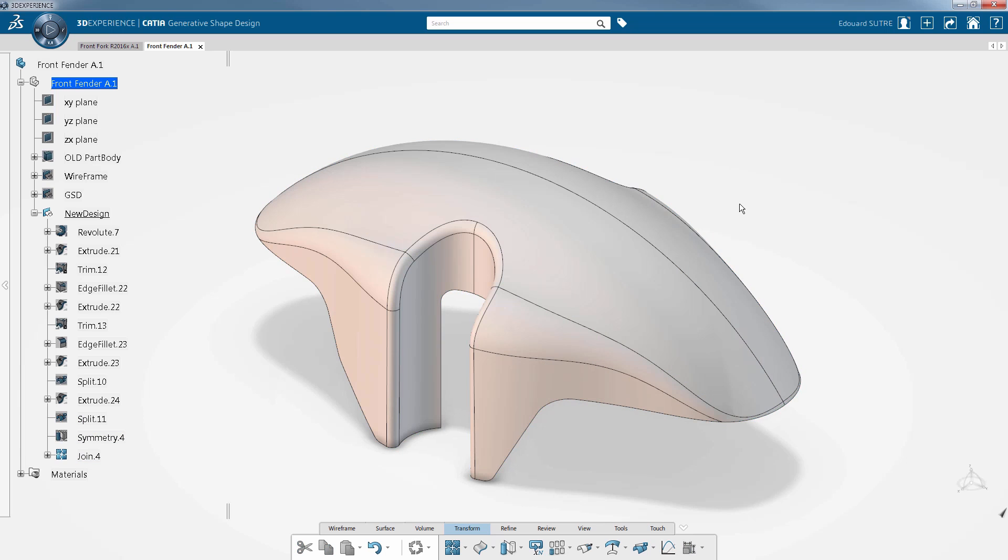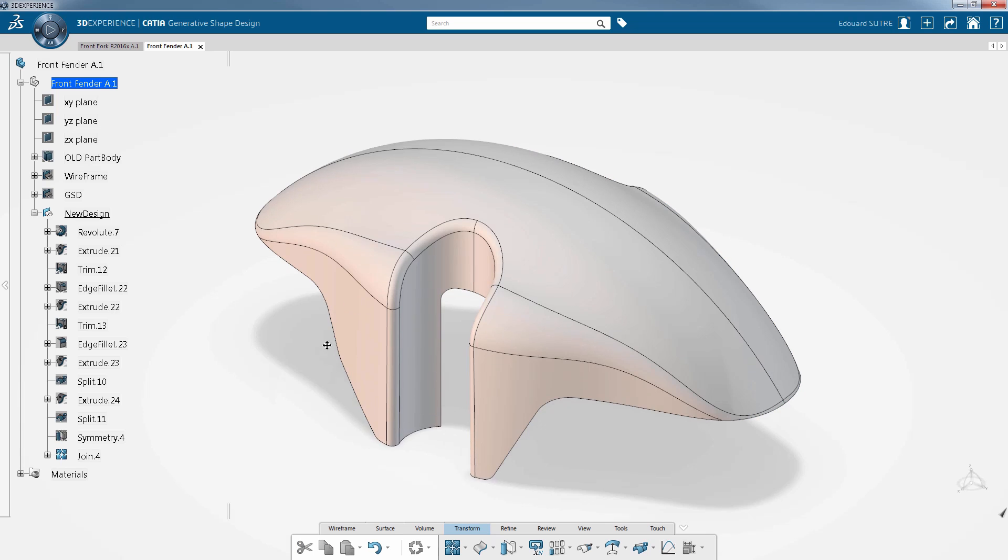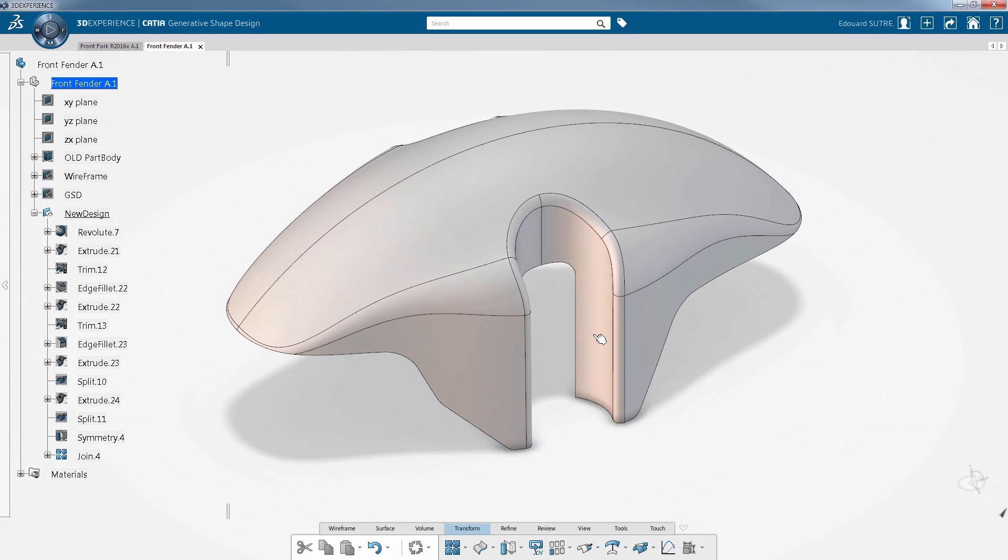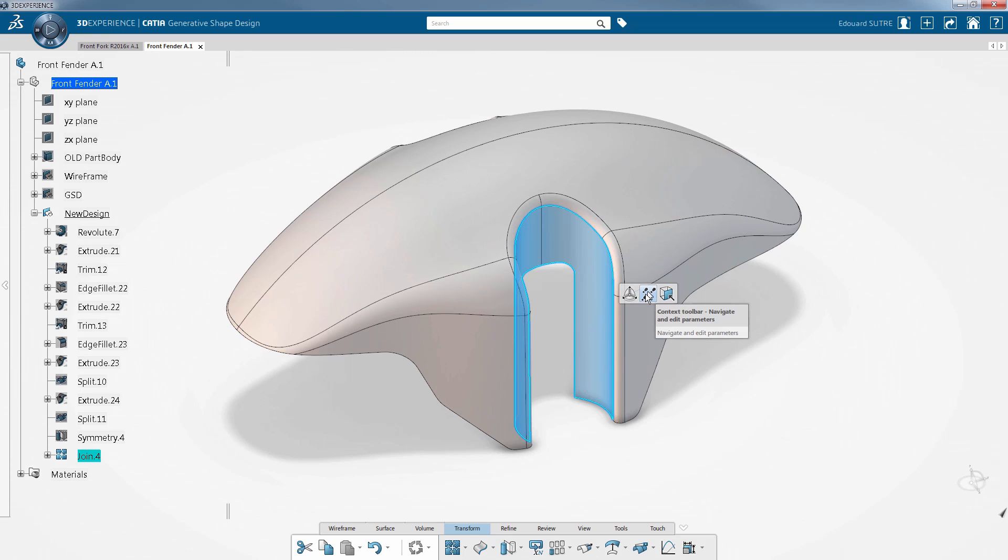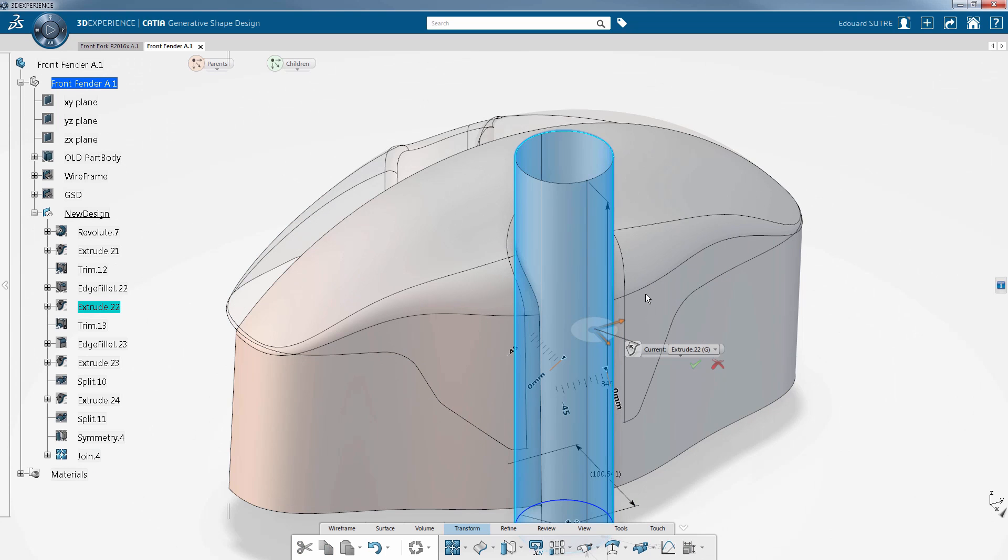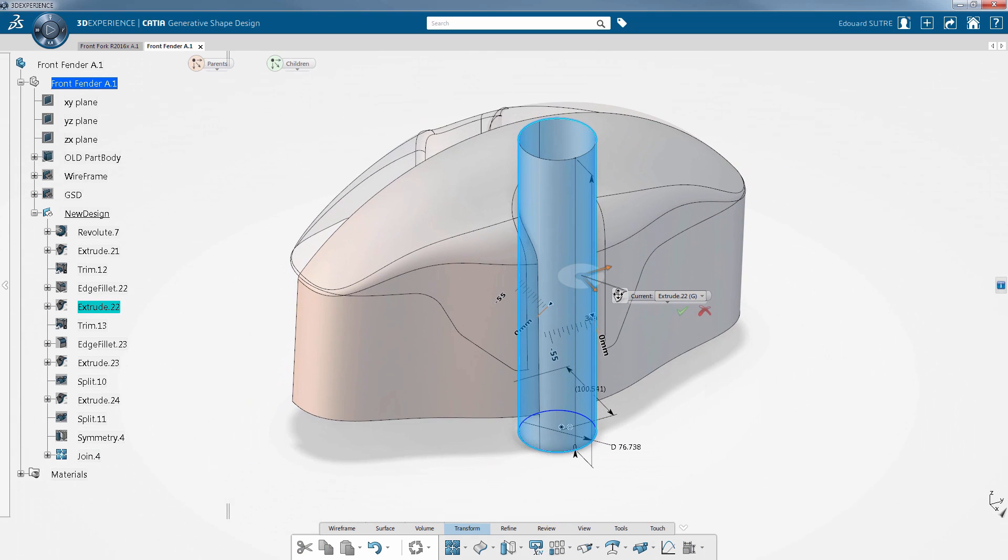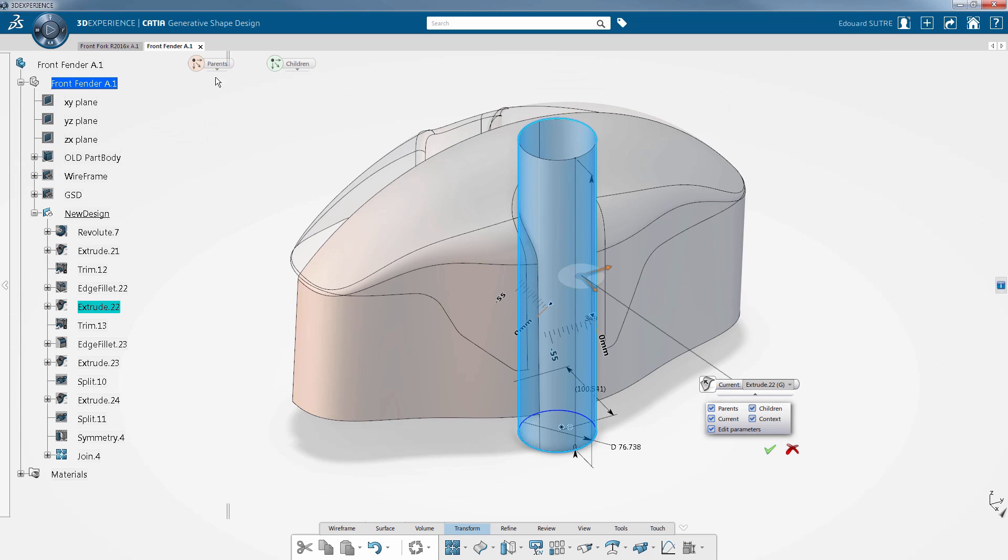When you need to quickly modify a design to adjust some parameters, a new immersive tool for navigation and edition is available in the context toolbar. It simplifies understanding of the model, meaning there is no need to use the specification tree.